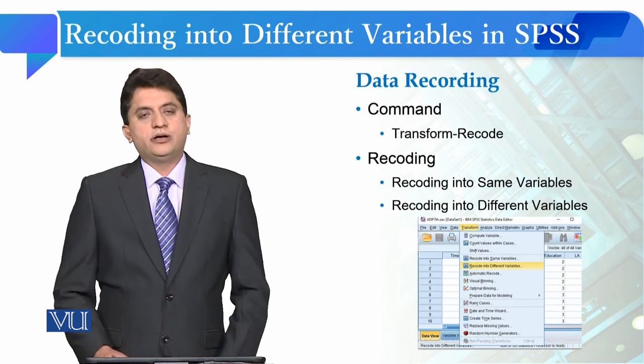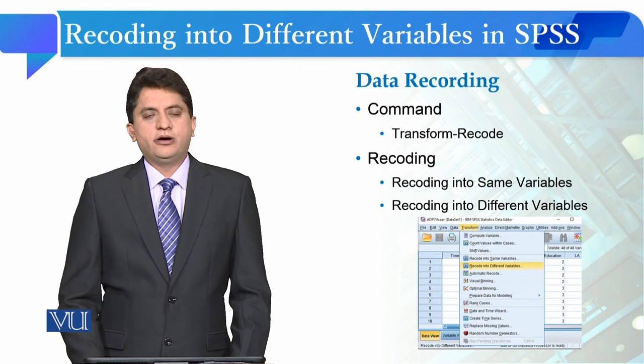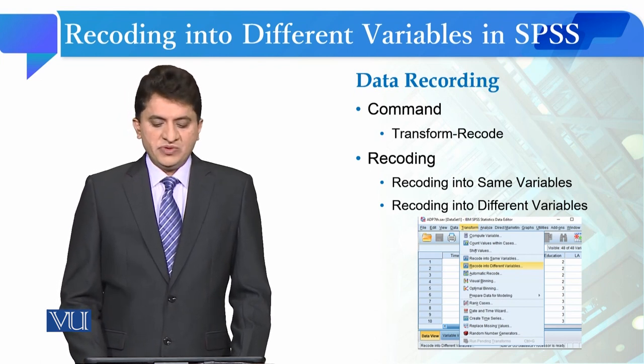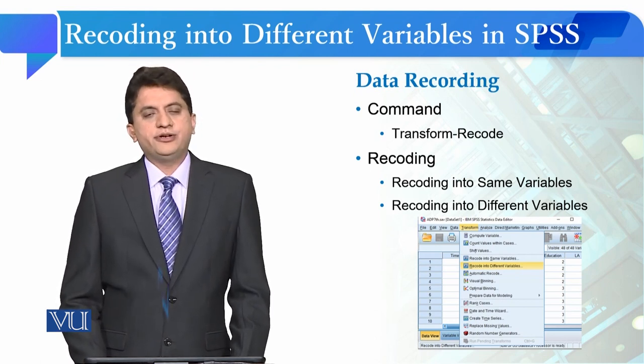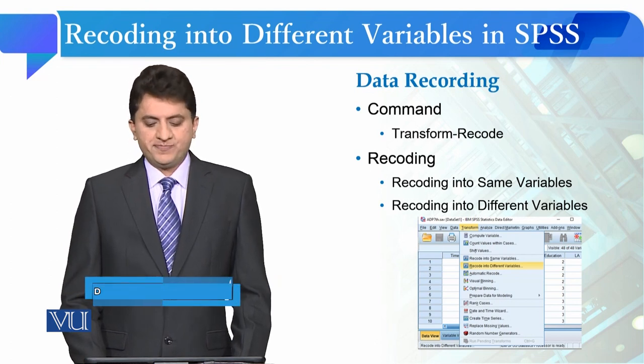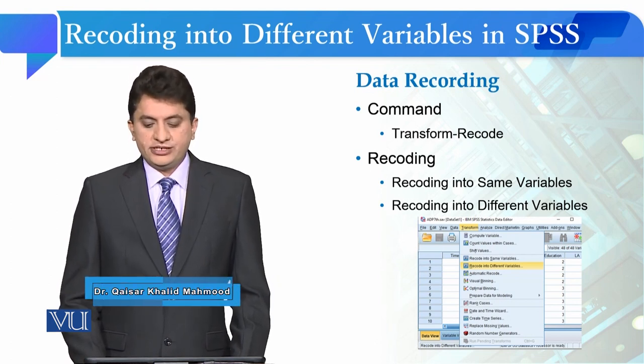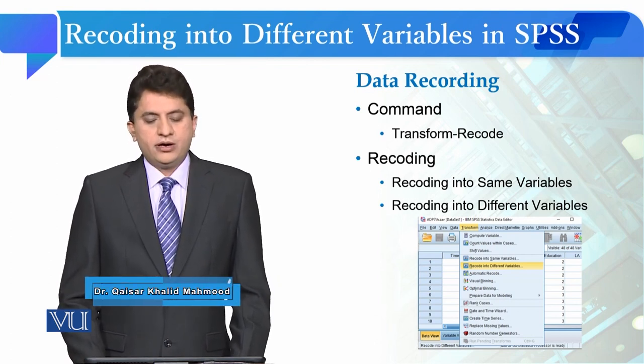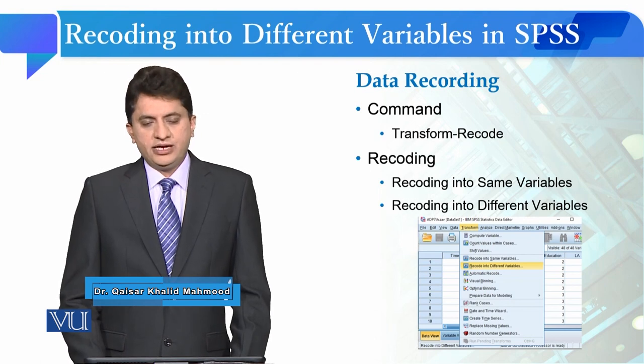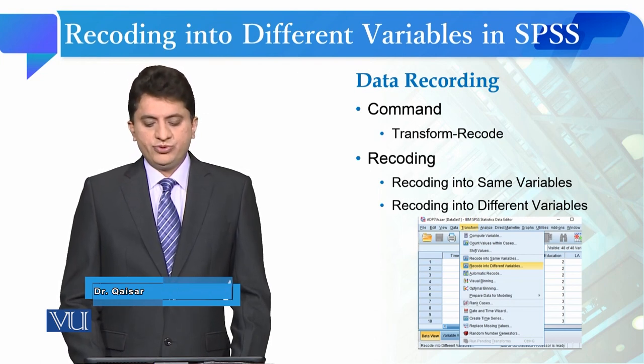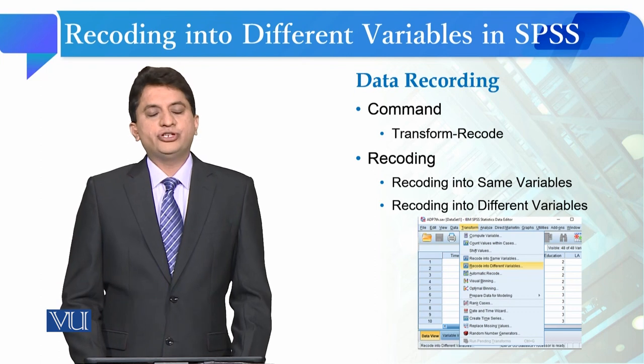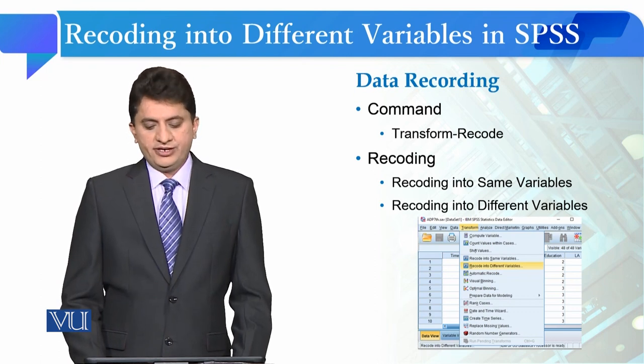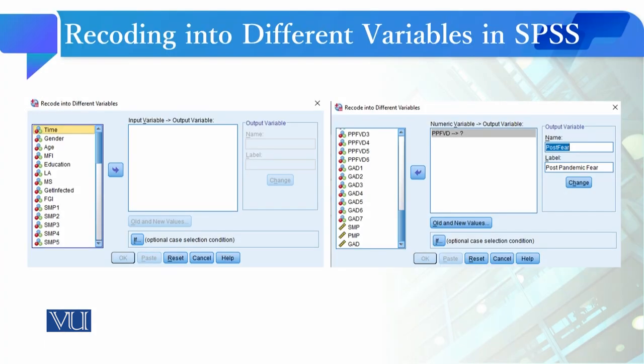The command for performing this procedure is similar to recoding into the same variable. You have to click on the Transform tab, and then after clicking on Transform, you have to select the option Recode into Different Variables. Once you have selected Recode into Different Variables, this type of dialog box will be opened.